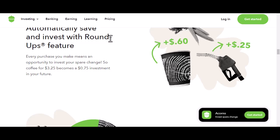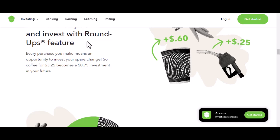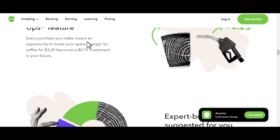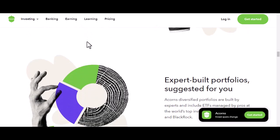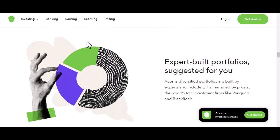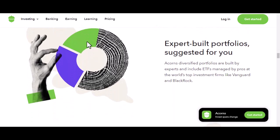Step 3: Link your bank account. This is where the magic happens. Acorns needs to access your bank account to start investing your spare change. Don't worry — your money is safe. Acorns uses top-tier security measures to protect your financial information.